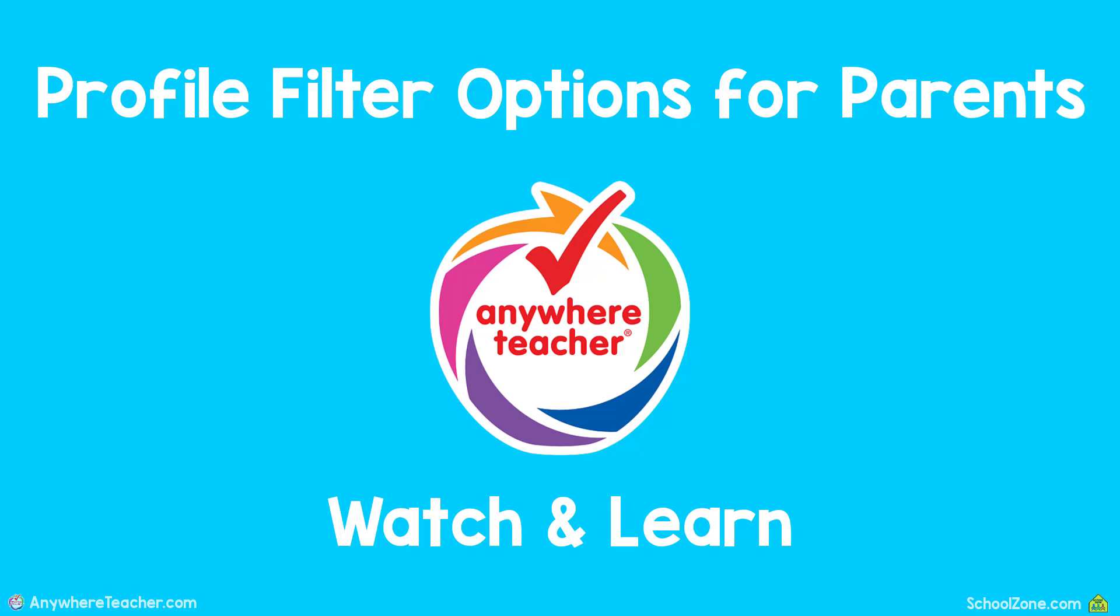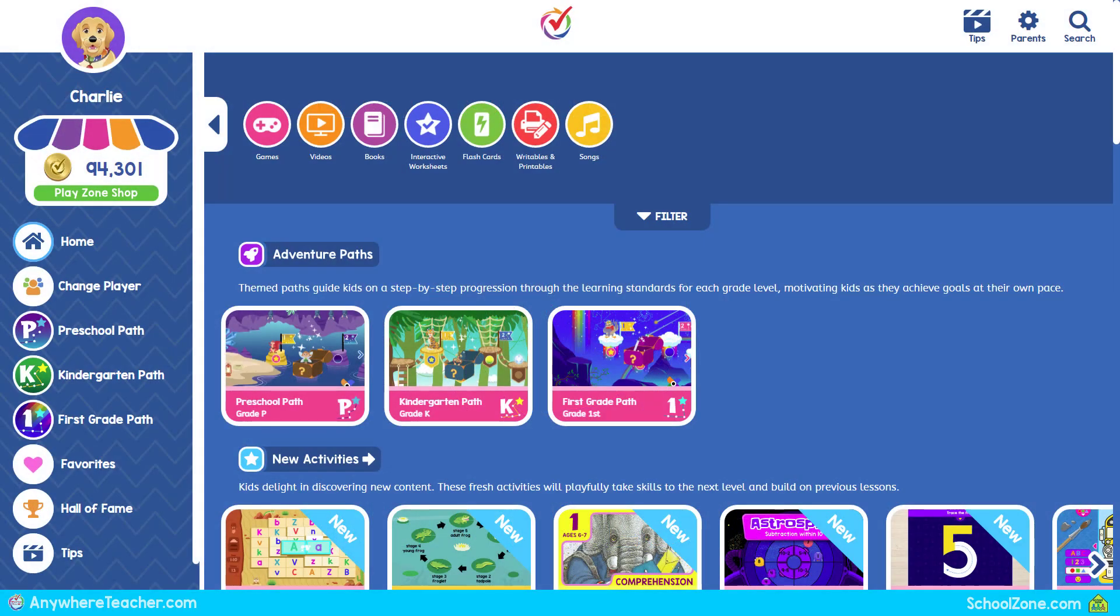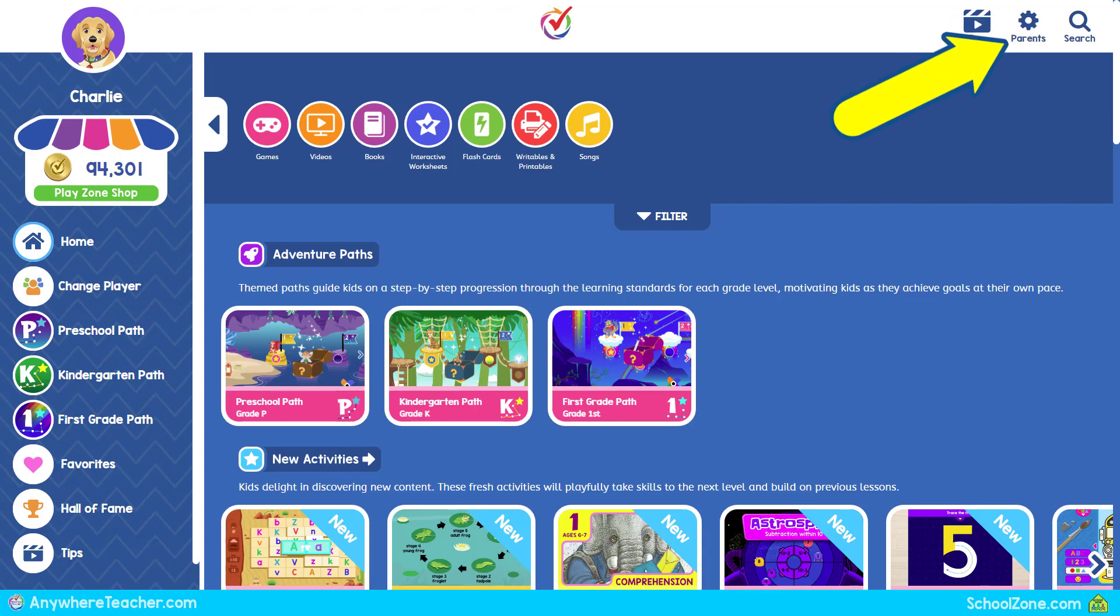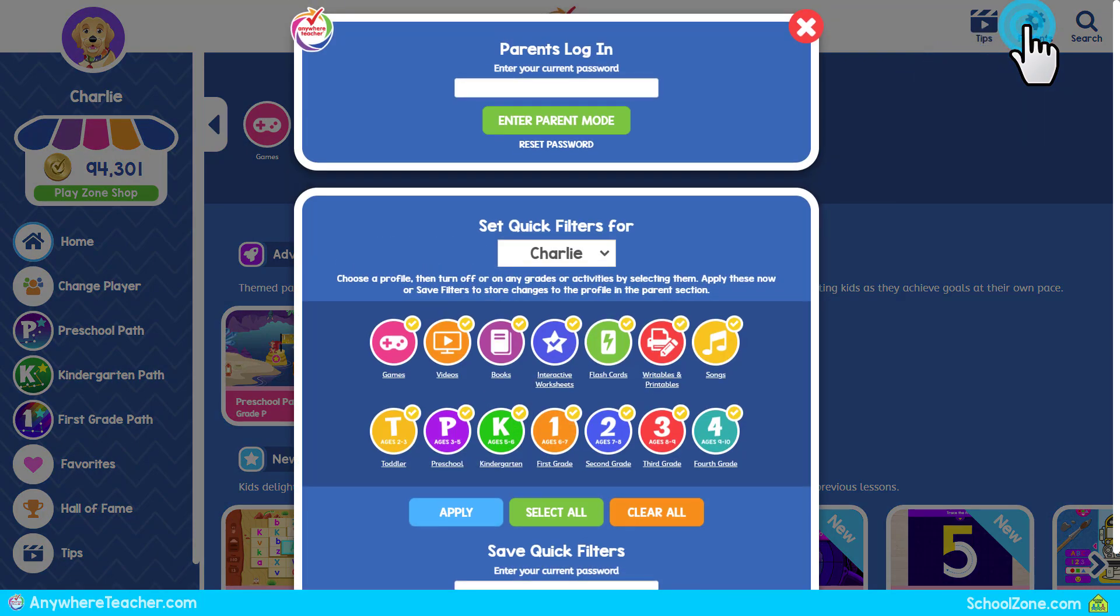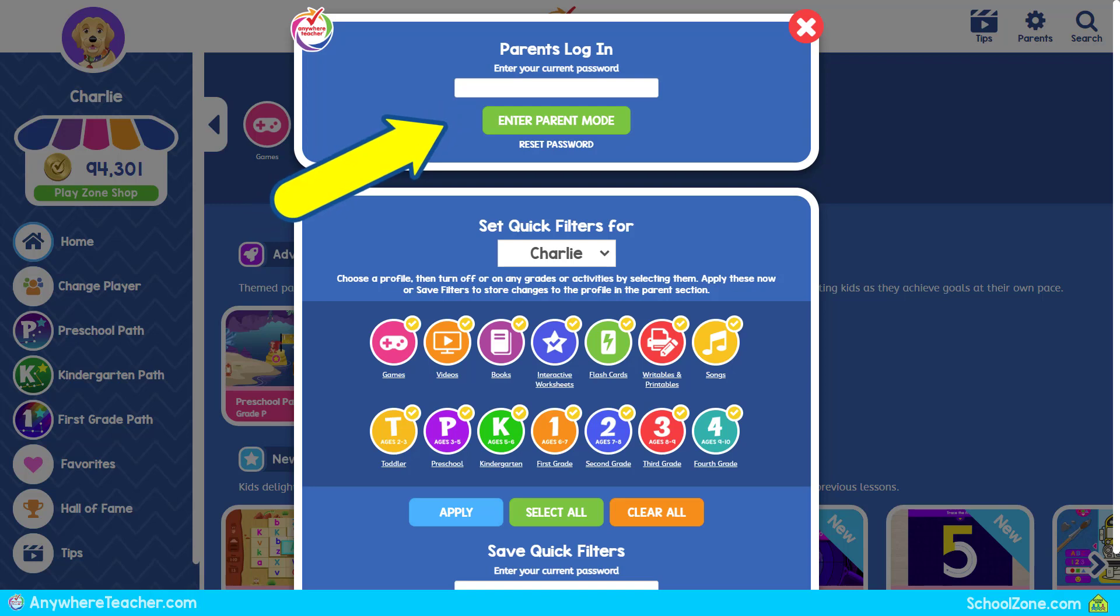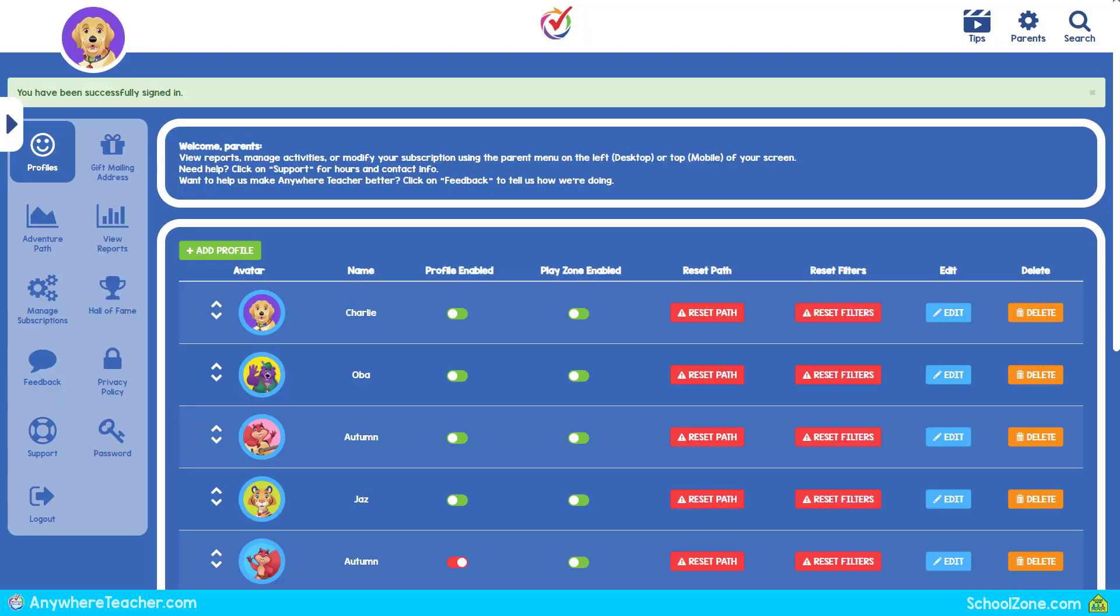Profile filter options for parents. Watch and learn! To set profile filters, start by selecting the Parents button. Enter your password and select Enter Parent Mode. Look for the profile you would like to change.